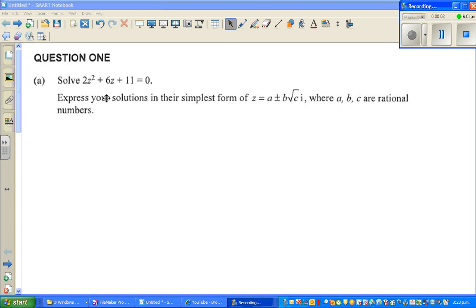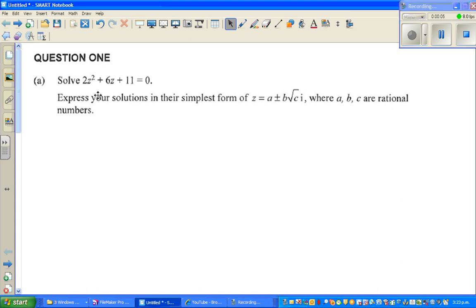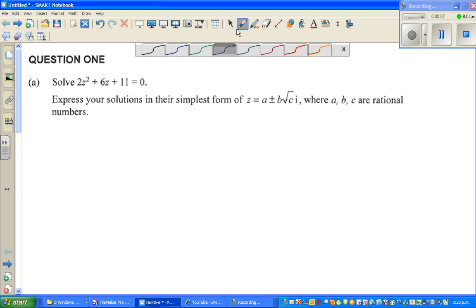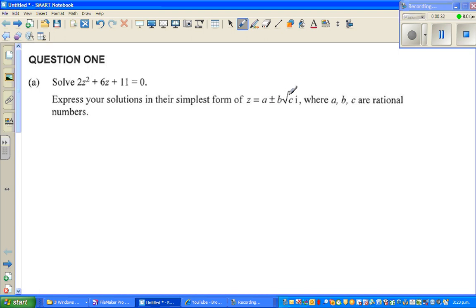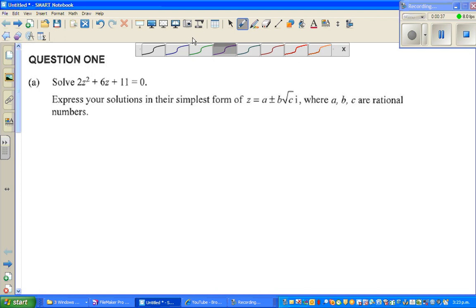Let us look at this question where you have to solve the equation: 2z squared plus 6z plus 11 is equal to zero, and express solutions in the simplest form. They don't want you to use a calculator or graphing calculator — you can do this on a graphing calculator, but they want you to write it in this form, so your calculator goes out of the way.